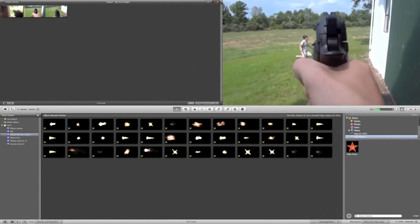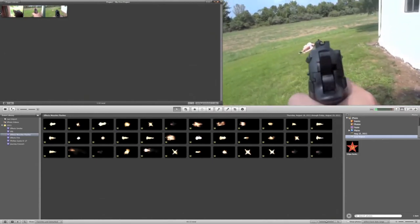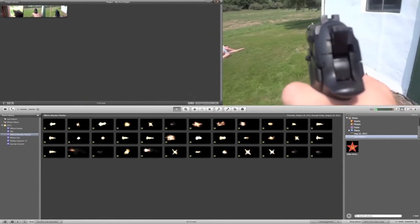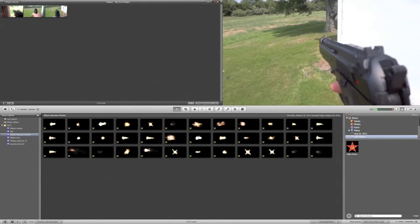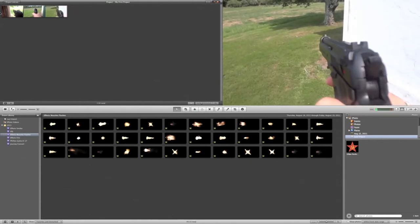Nothing fancy other than me holding a camera in one hand and an airsoft gun in the other hand to basically get a first-person kind of view.